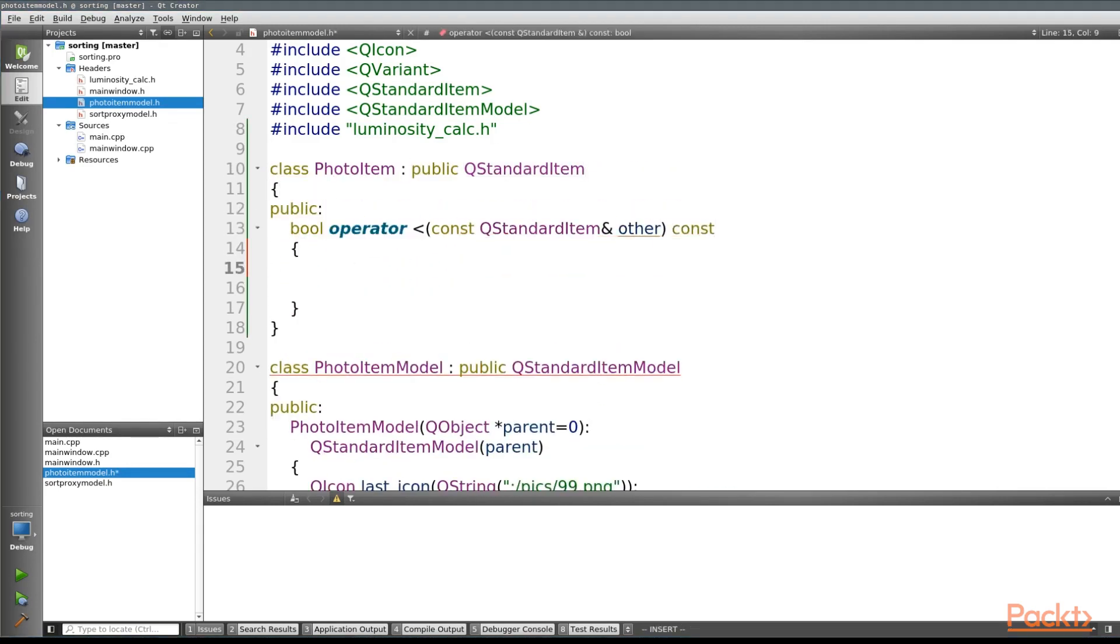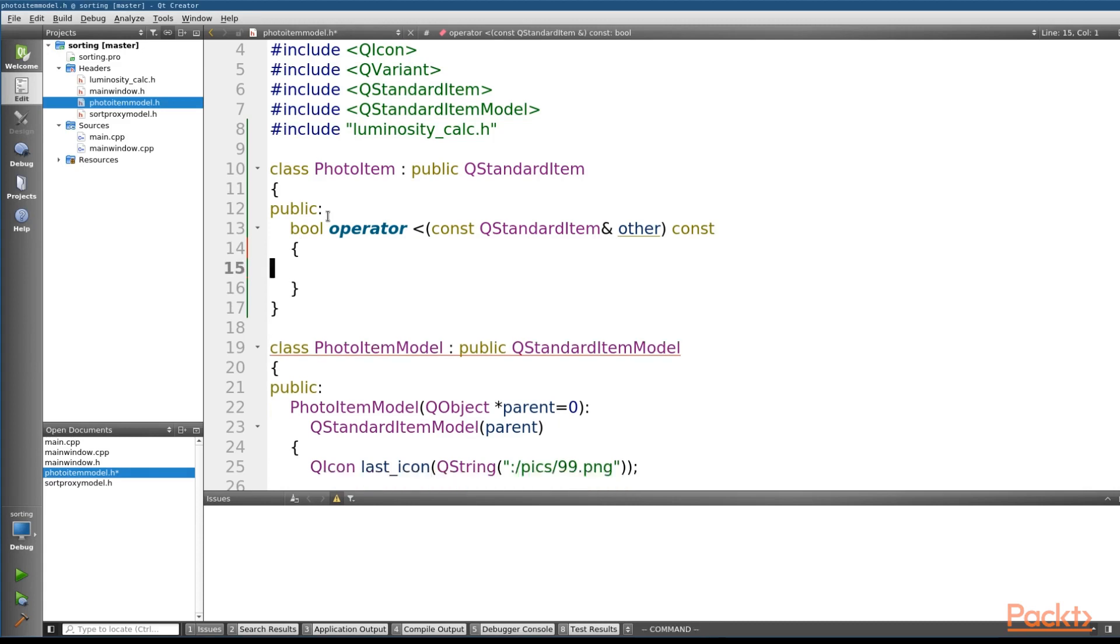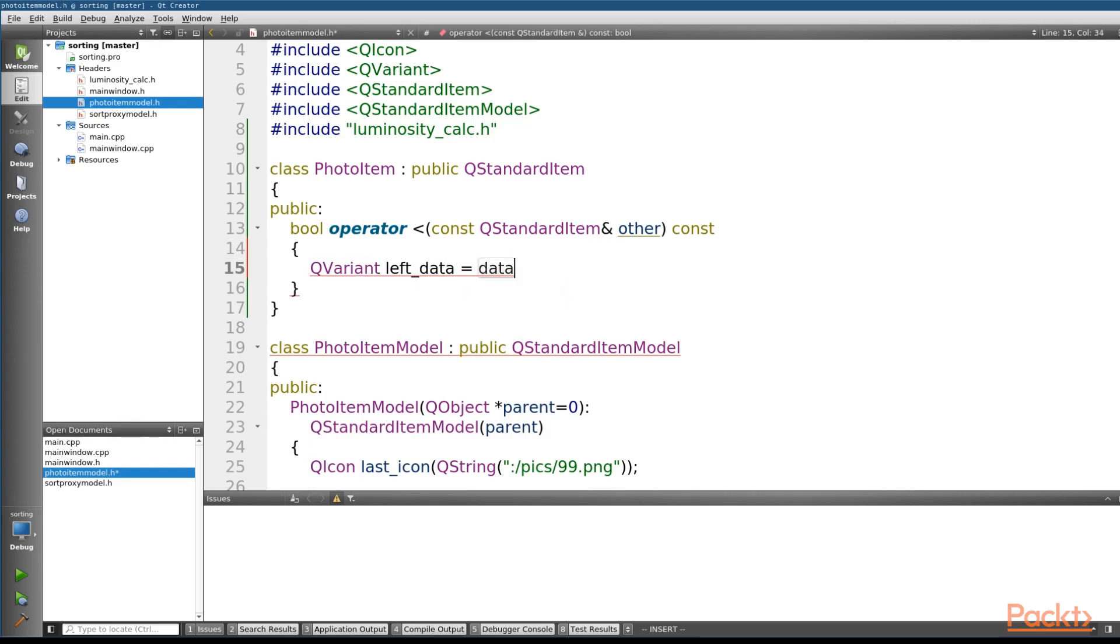Again, this code is going to be very similar to what we've done before. So the first thing that we need to do is get our data out in the terms of a QVariant. So we'll create a QVariant, and we'll call this the leftData, and we're just going to be able to call the data method directly,